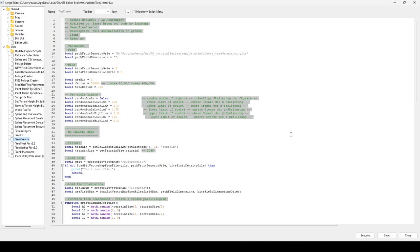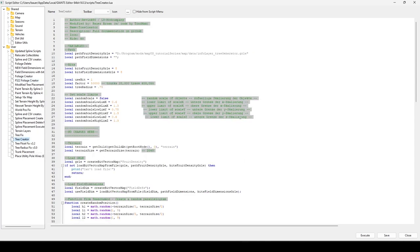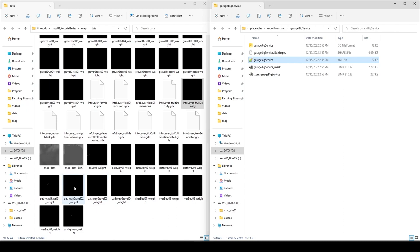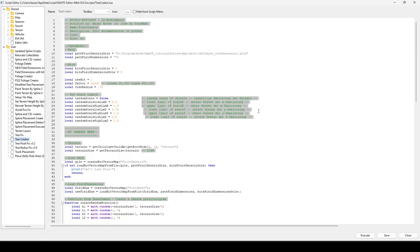At the top of the script under Variables, you have your path. These paths should look familiar — they are the exact same paths as your foliage creator. If foliage creator is installed, just copy both paths over to the tree generator. If not, find them in your mod map's data folder. Be careful: when you paste paths in, change all backslashes to forward slashes.